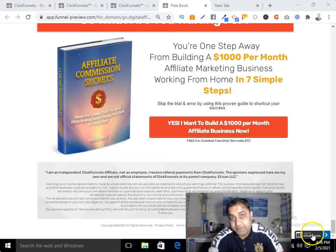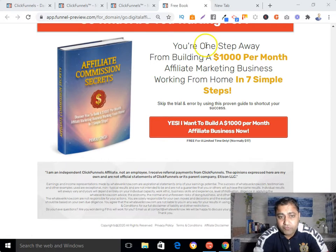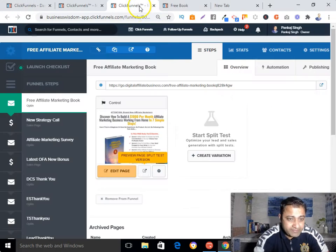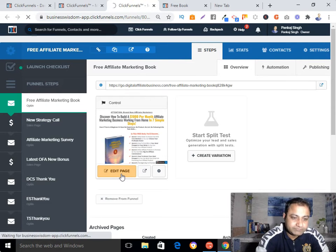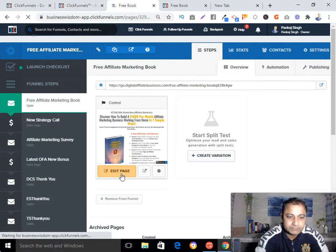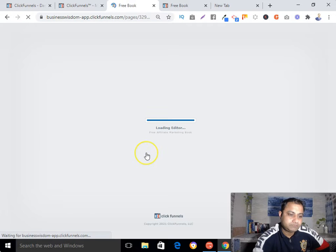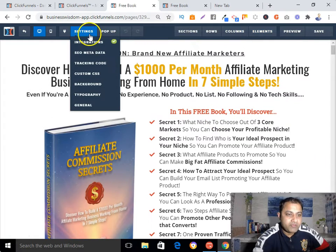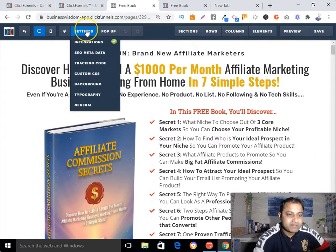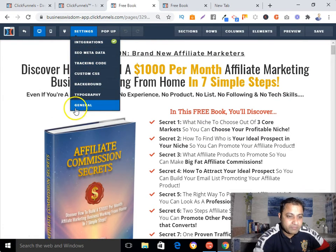So what we need to do is go to the Edit Page section. Now here, can you see that Settings? Go to Settings and scroll to the bottom.